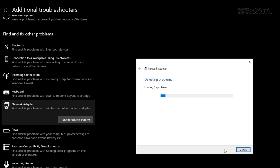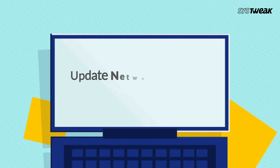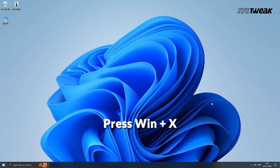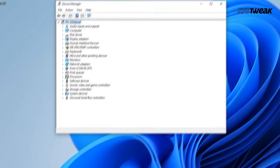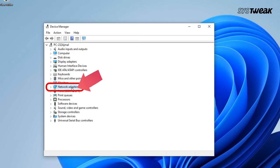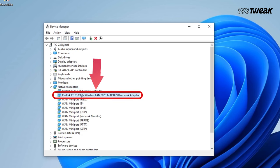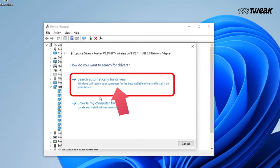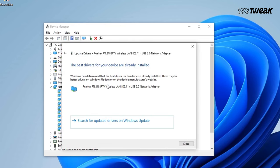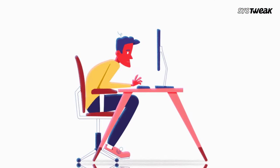Now restart your PC and see if the issue is resolved. Method 3: Update your network adapter driver. This issue could also occur due to outdated network drivers. Press the Windows key + X and click on Device Manager. Double-click on the Network Adapters option, choose your wireless network adapter, right-click on it, and choose the Update Driver option. Click on Search Automatically for Drivers and follow the on-screen instructions.